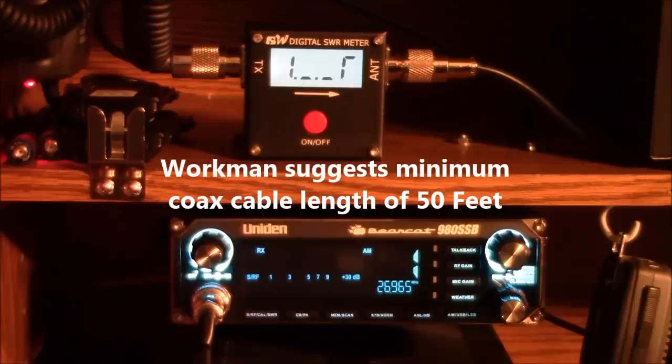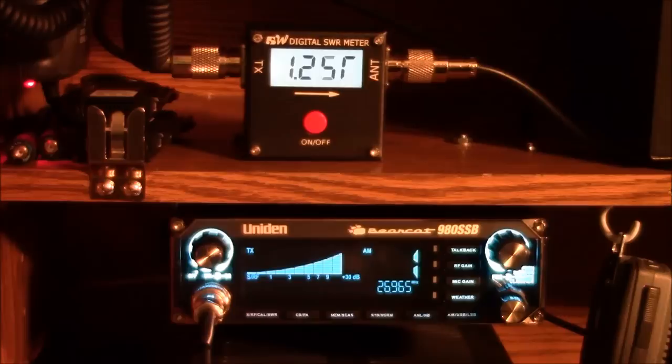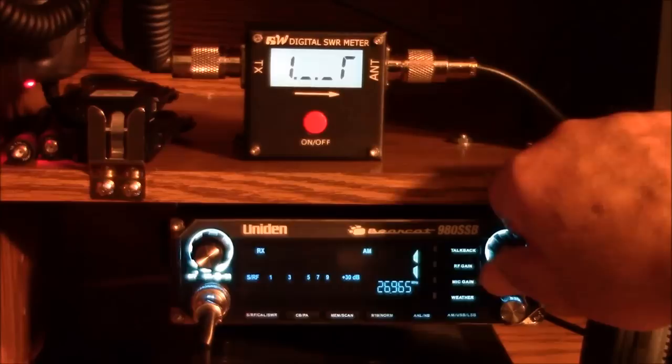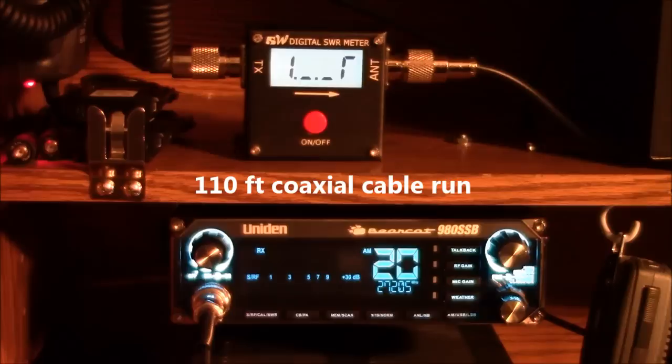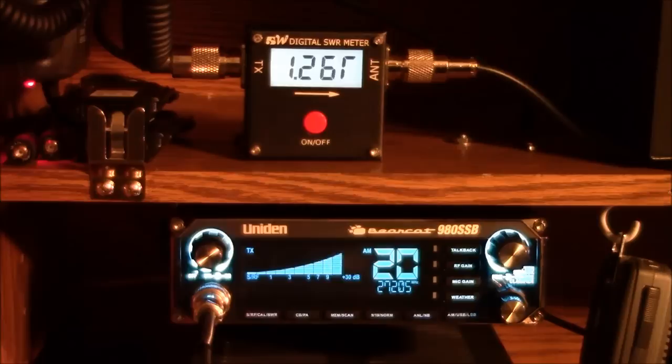I'm on channel 1, 26.965 megahertz. I'm going to key up. SWR is about 1.25 to 1. That's very good. Now for mid-band. Mid-band channel 20, 27.205 megahertz. 1.24 to 1.